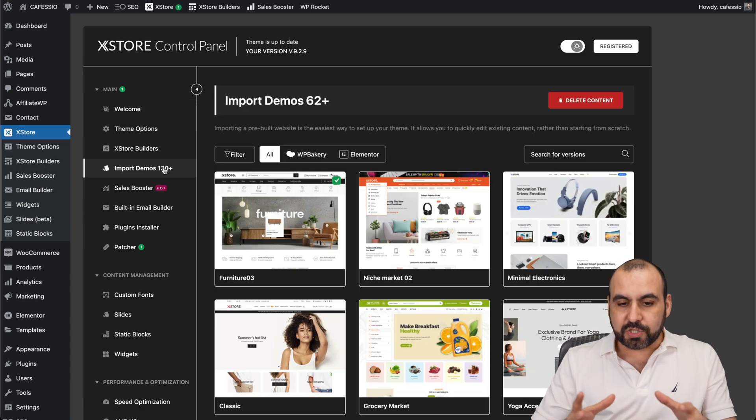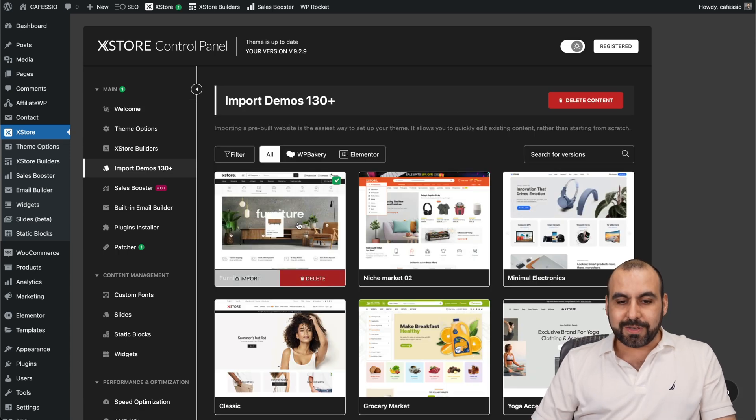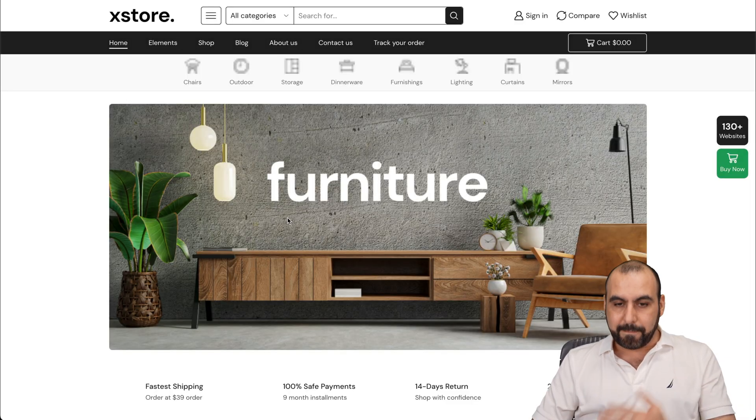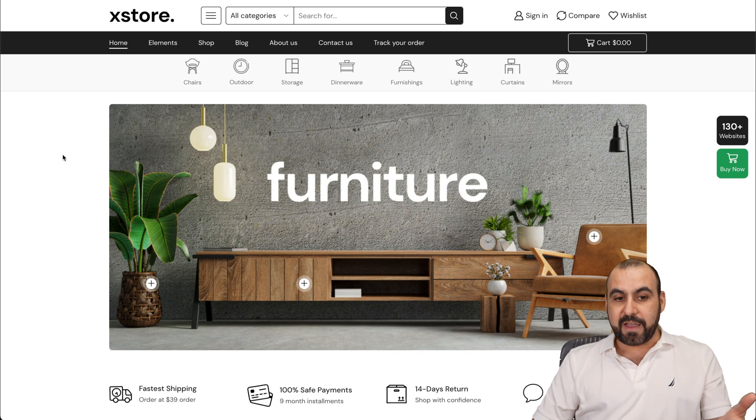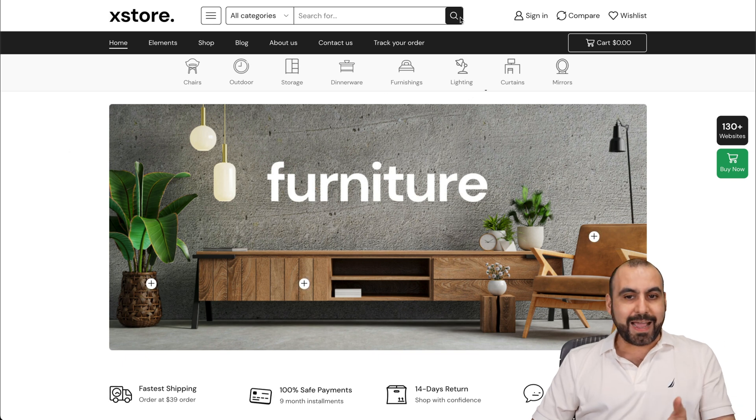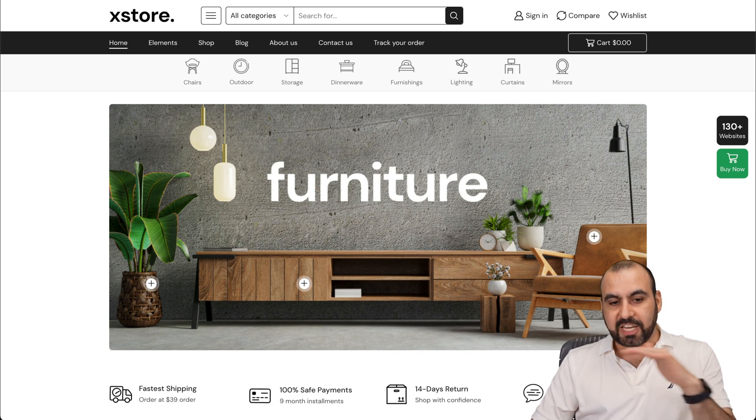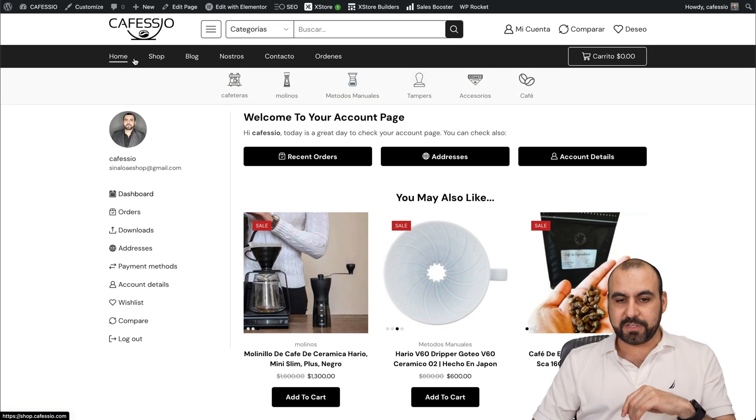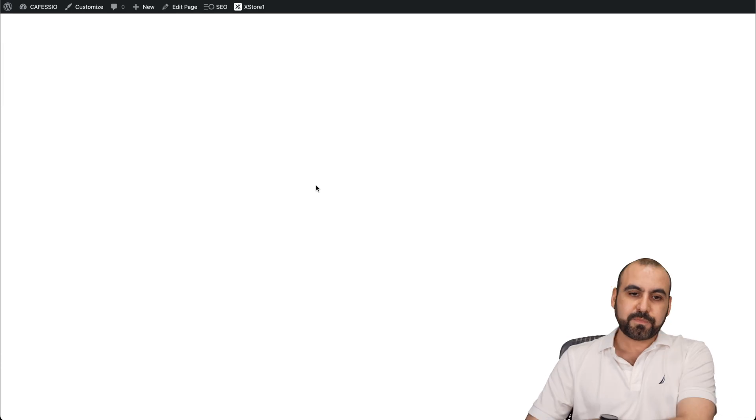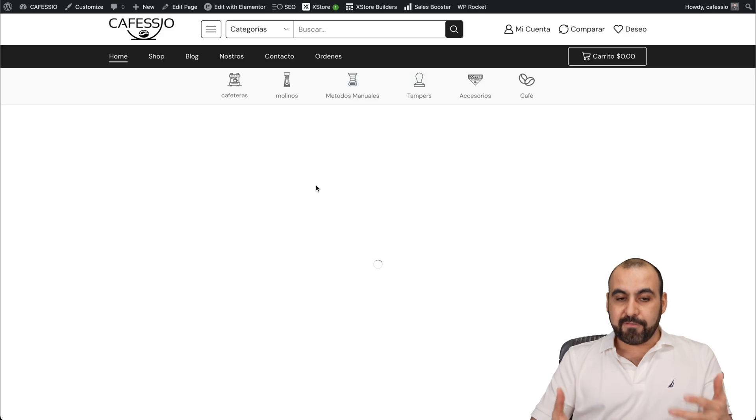The first thing I recommend once you install X Store is go to the Import Demos. There's a bunch of demos here that you can use. Let me show you this one. This is the one I actually used for my store. It was actually a furniture store and I totally changed that up for my coffee shop.